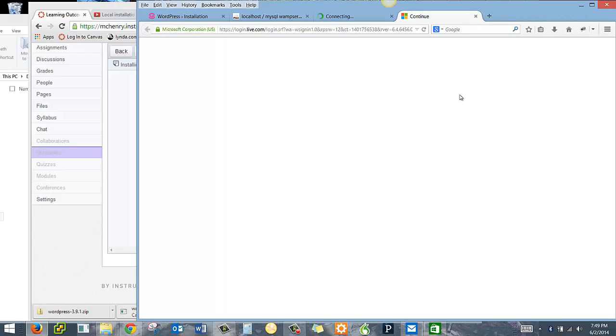This is a free application and you can create your own OneNote document online here. Again, totally free. And I recommend using this because it's available to you at home, at school, wherever you go.